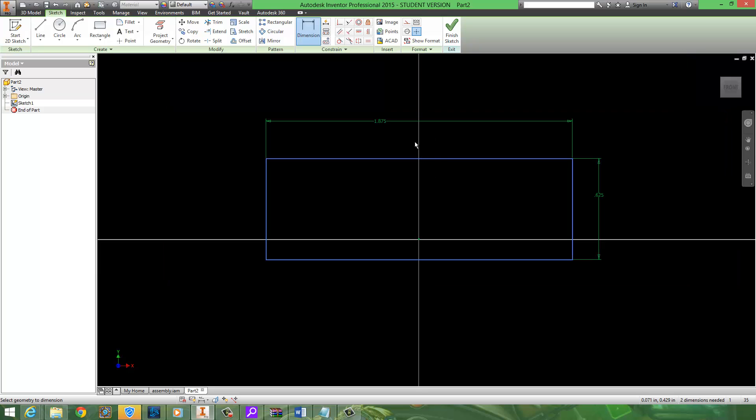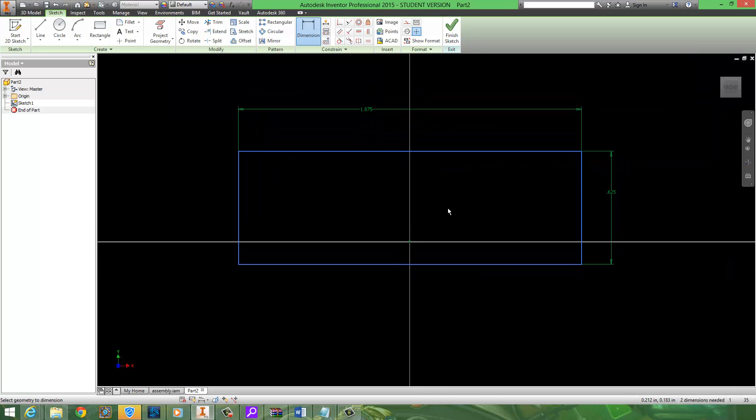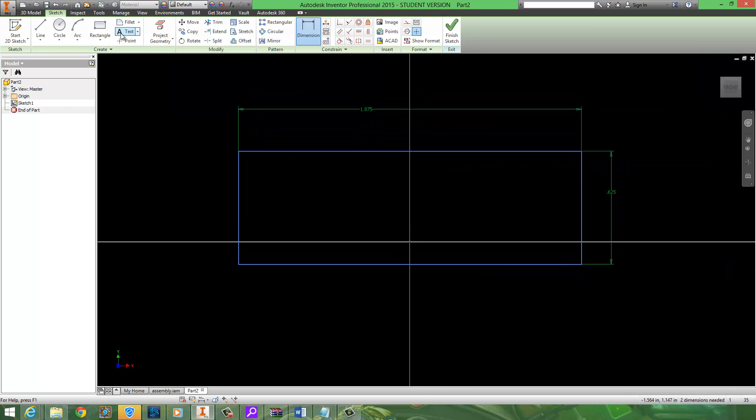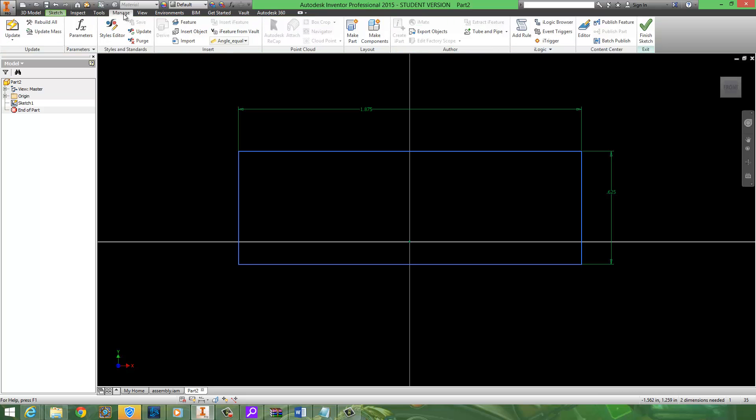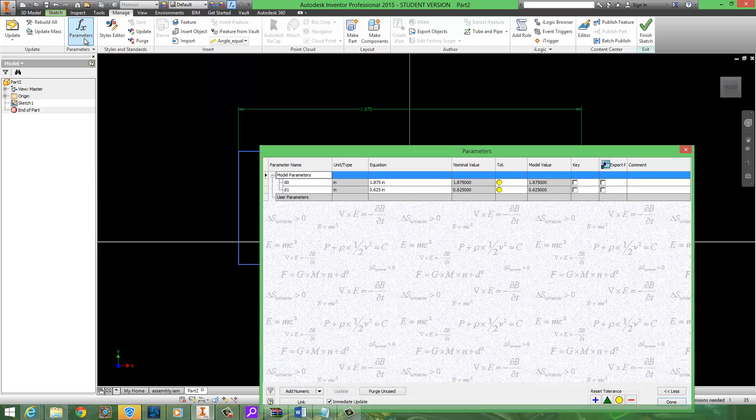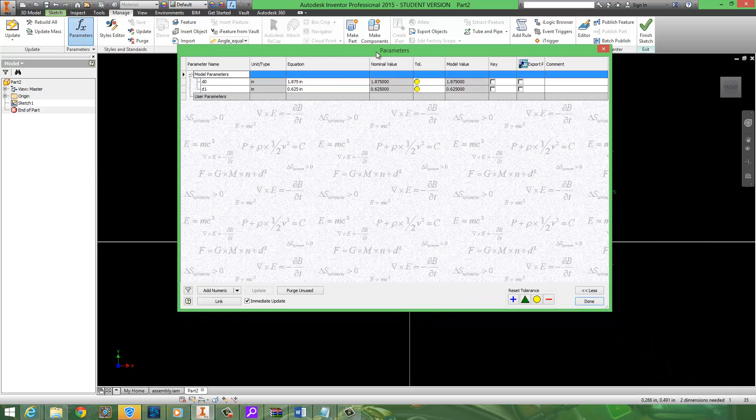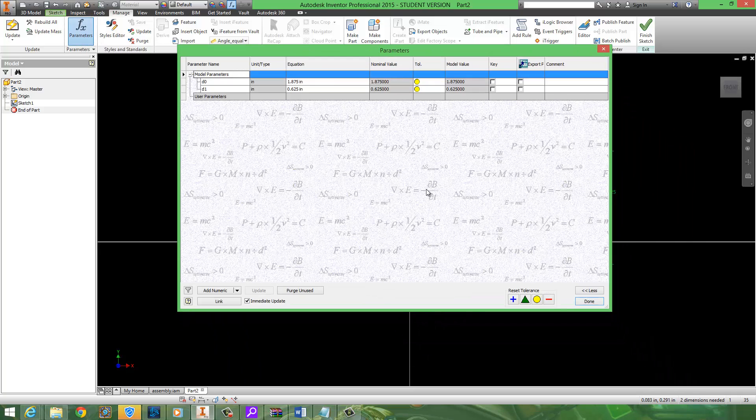So here is our 6 by 2 Lego piece. Now let's go ahead and do some parametric modeling. I'm going to head over to the manage tab and then I'm going to go to the option here called parameters. Inside of parameters you should get an option like this.